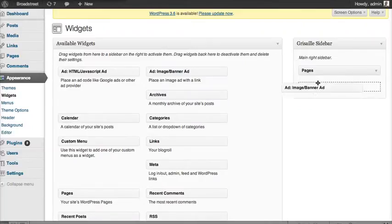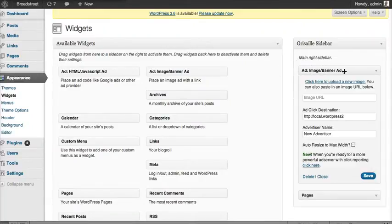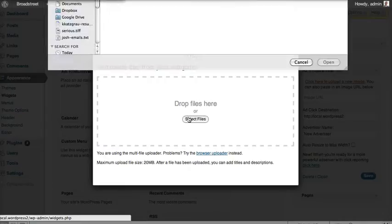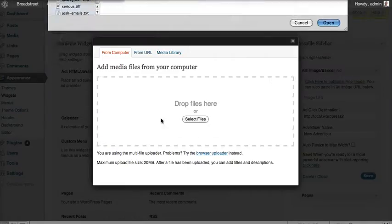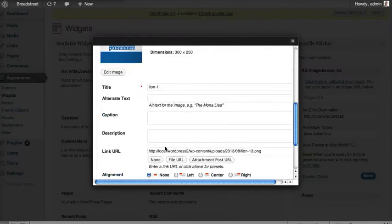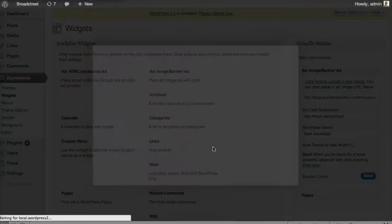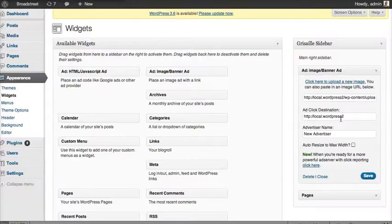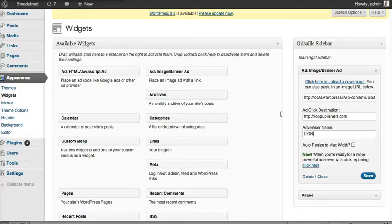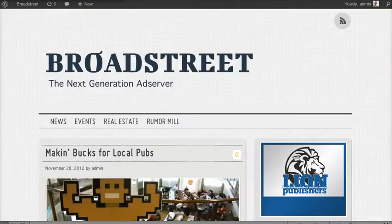Let's go into the backend. This is probably what you've done so far — you've added an image or banner ad and uploaded it. We're going to pick a file real quick — we'll pick a Lion Publishers ad. If you're not familiar with Lion Publishers, it's a cool little group for independent news publishers. We're going to set the destination to lionpublishers.com and set the advertiser name to Lion. If we save it, you can see it's on the site.